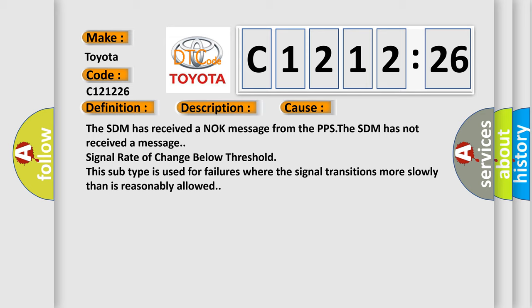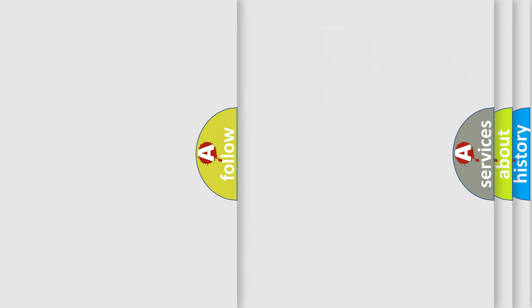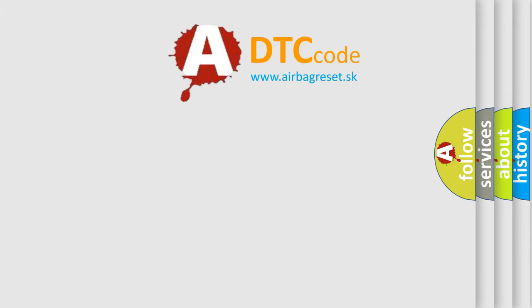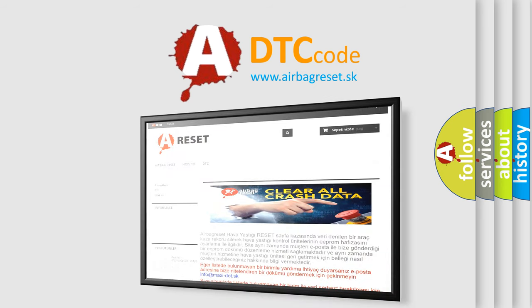This diagnostic error occurs most often in these cases. The SDM has received a NOK message from the PPS. The SDM has not received a message signal rate of change below threshold. This subtype is used for failures where the signal transitions more slowly than is reasonably allowed.